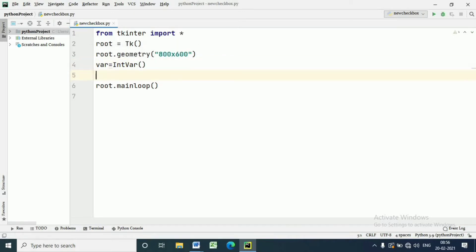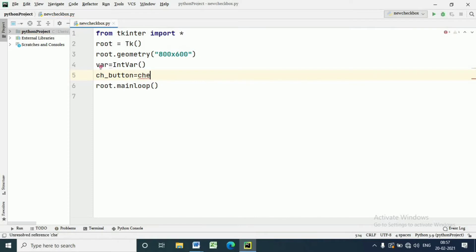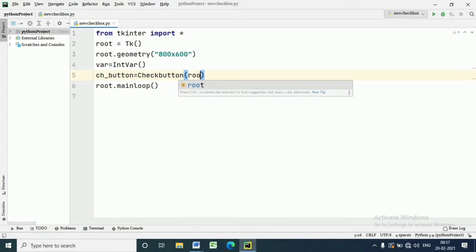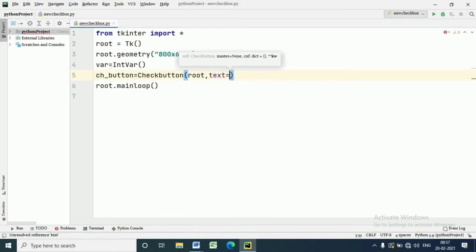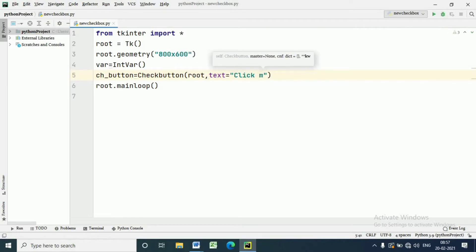First, we will create a variable to store the state of the checkbox — either checked or unchecked. It will be an integer variable. To define a checkbox, we write: the name of the checkbox is equal to Checkbutton. Within the bracket we give the parent window and the text that we will show to the user. Here I am writing 'Click this box'.